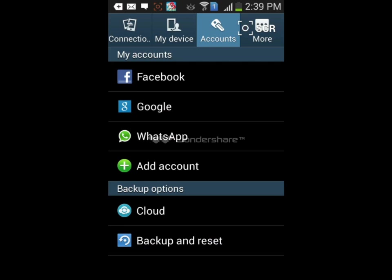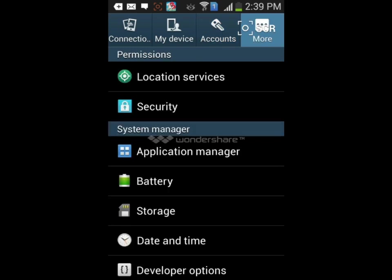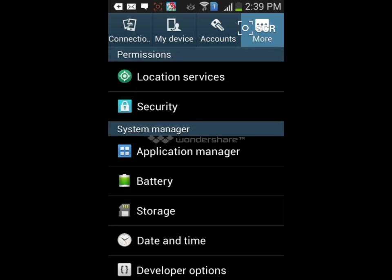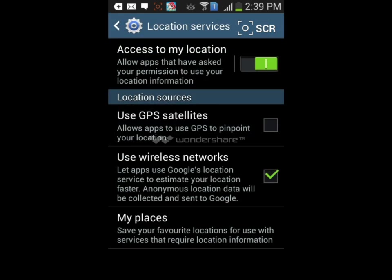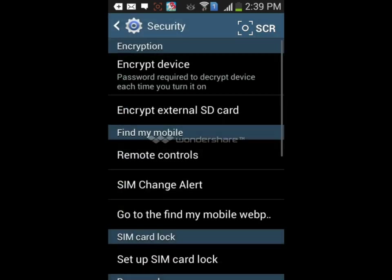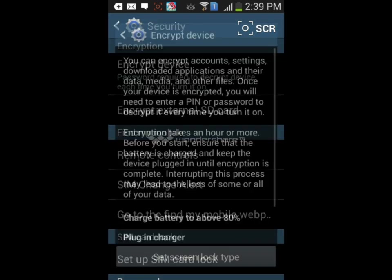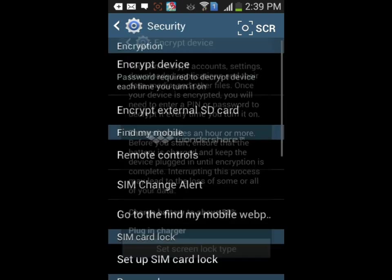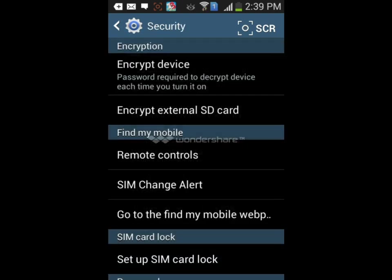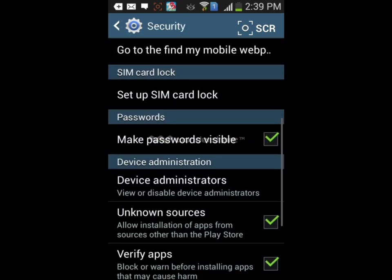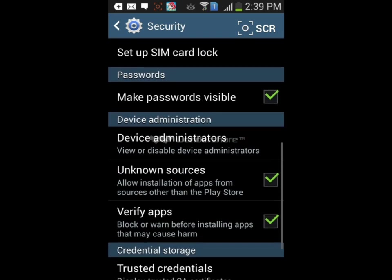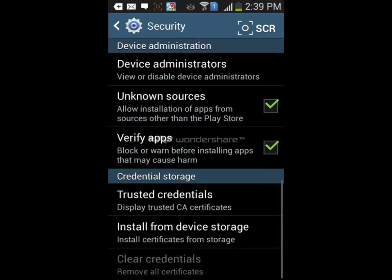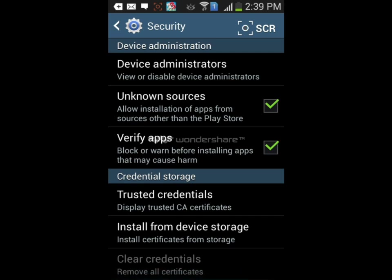In accounts you can add Facebook, Google, WhatsApp, or your own account. In location settings you can access my location. Google will find your location. In security you can encrypt your data, encrypt your device, set the screen lock type, remote control, change SIM, set up SIM card lock, make passwords visible, and enable unknown sources. When you tick unknown sources, you can download applications from external sources like browsers.